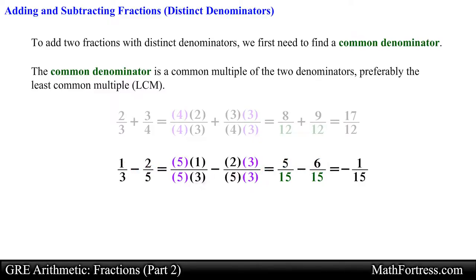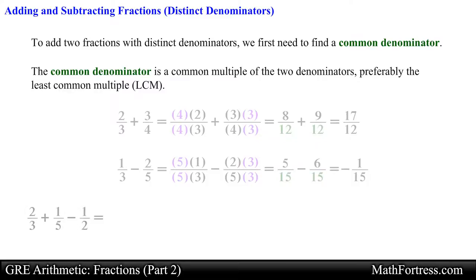You can also add or subtract more than one fraction at a time. The method to accomplish this is the same. For example, say that we are carrying out the following operation: two thirds plus one fifth minus one half. Notice that all the denominators are different so we need to find the least common multiple of 3, 5, and 2. In this case the least common multiple is 30.